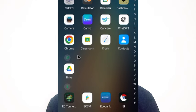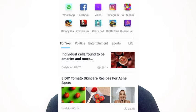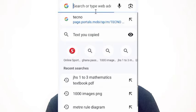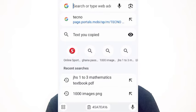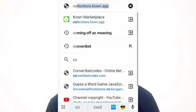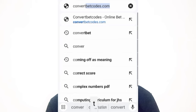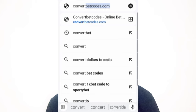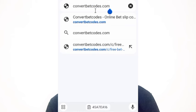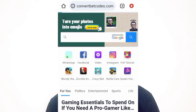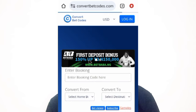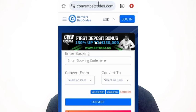Then you go to any web browser you are using — let's say Google Chrome. In the search bar, you search for 'convertbetcode.com'. When you search for it, this is the site you should land on.